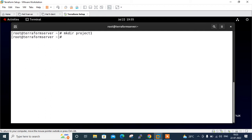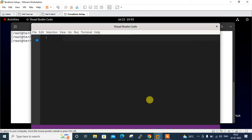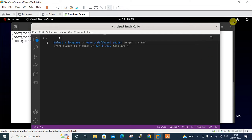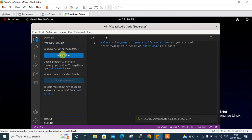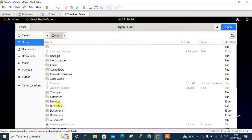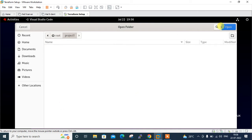I'm going to open Visual Studio Code for configuring and deploying the Terraform configuration file using the 'code' command. Let me open Visual Studio Code and navigate to my project — scroll down, select project1, and click Open.